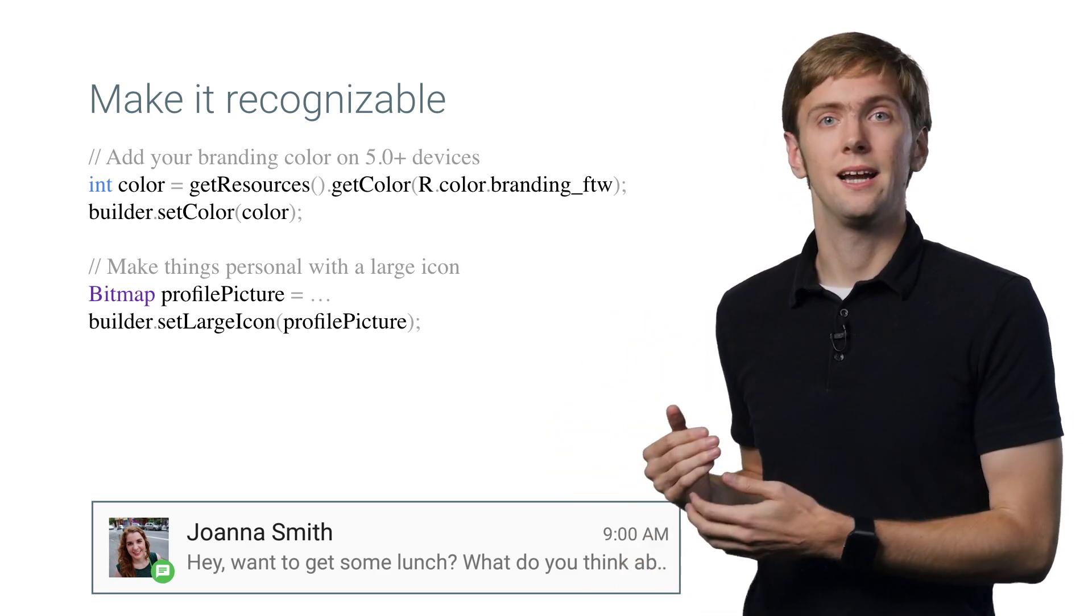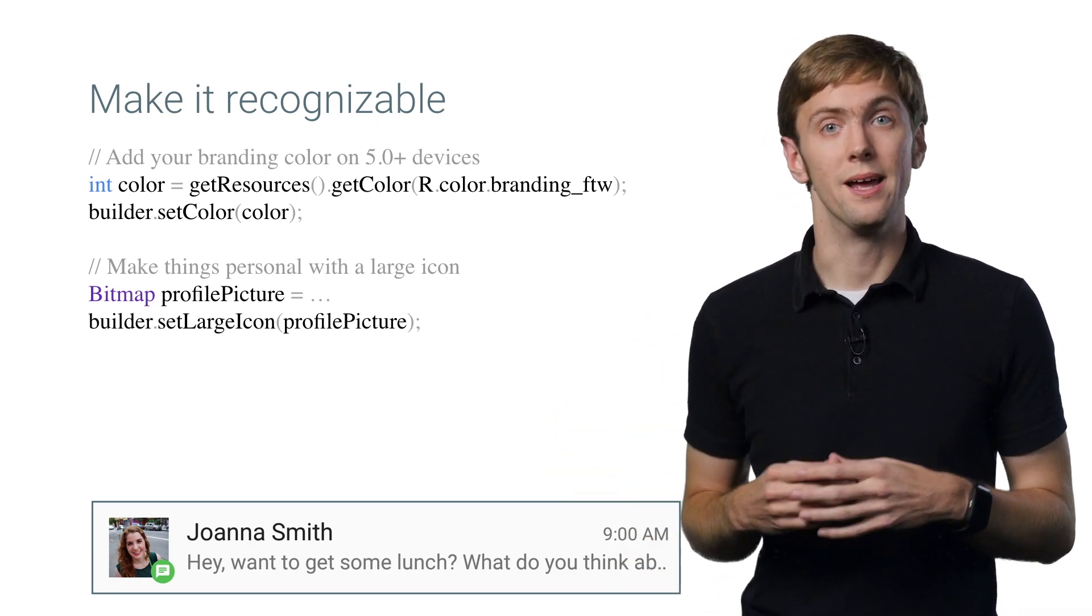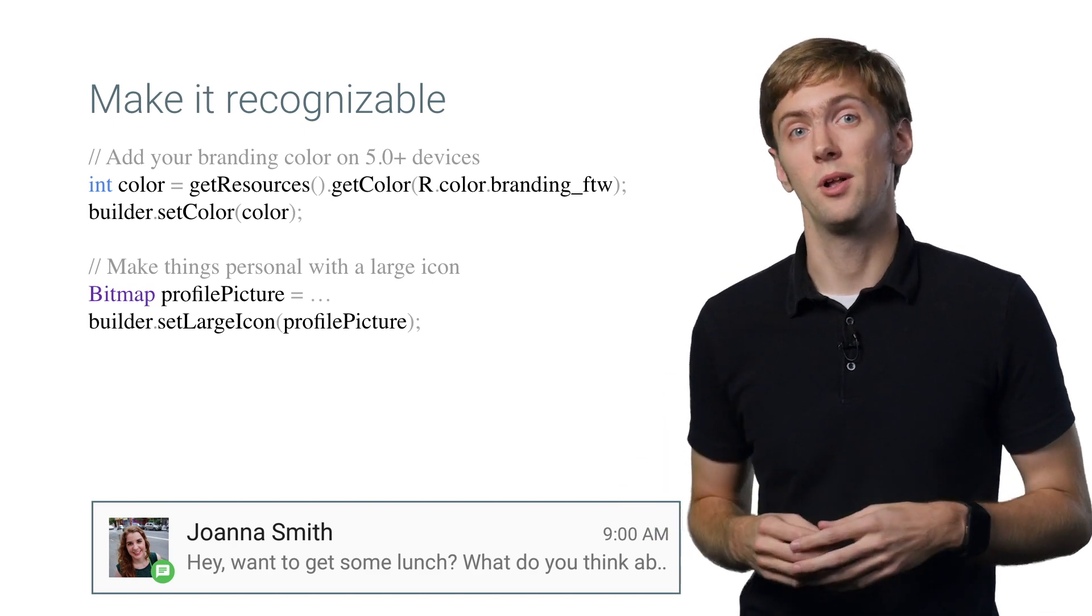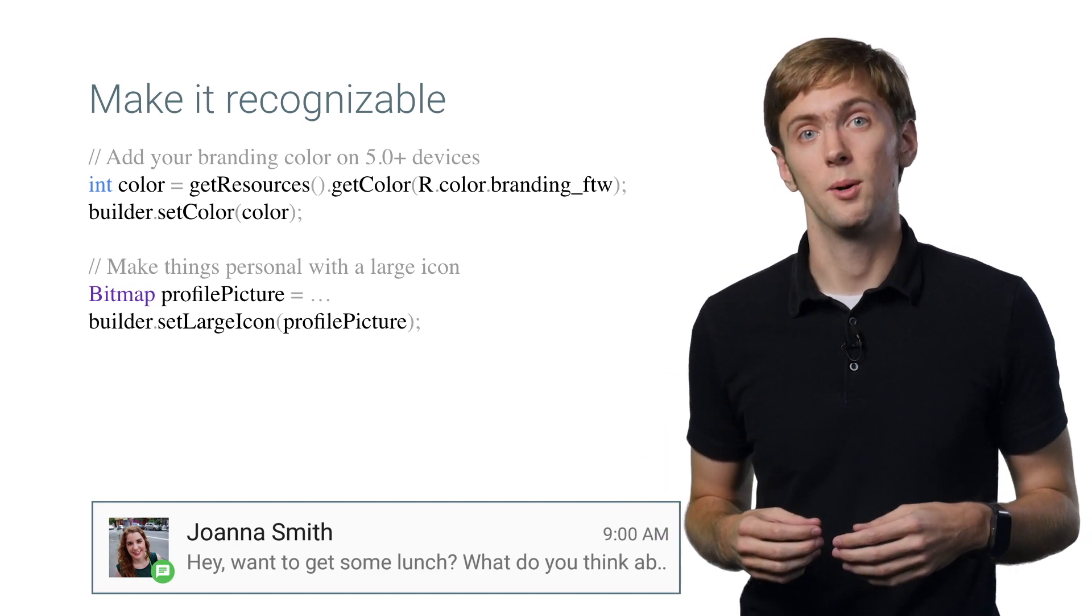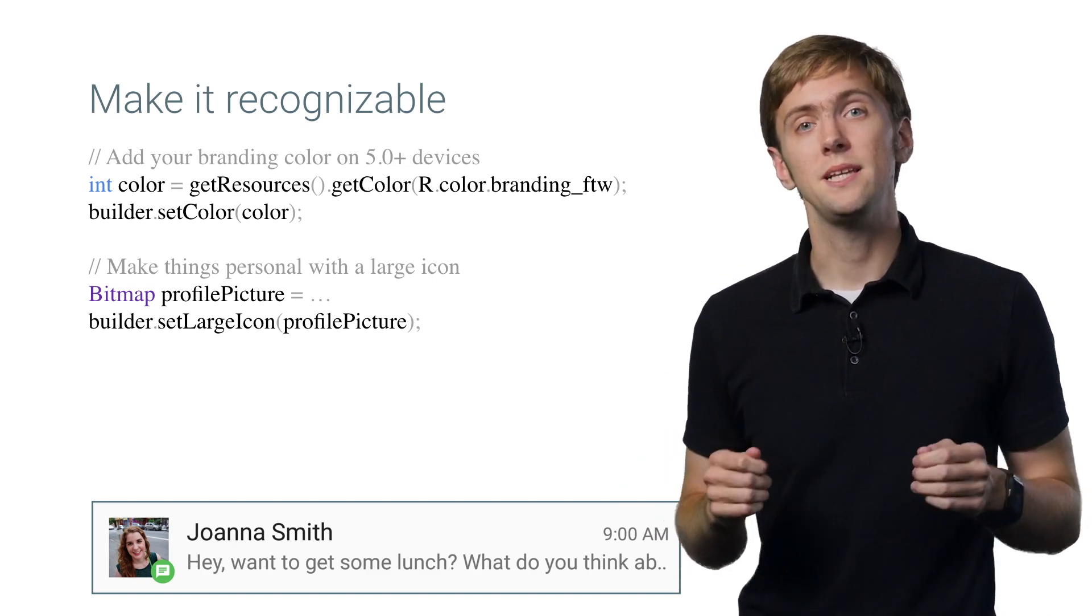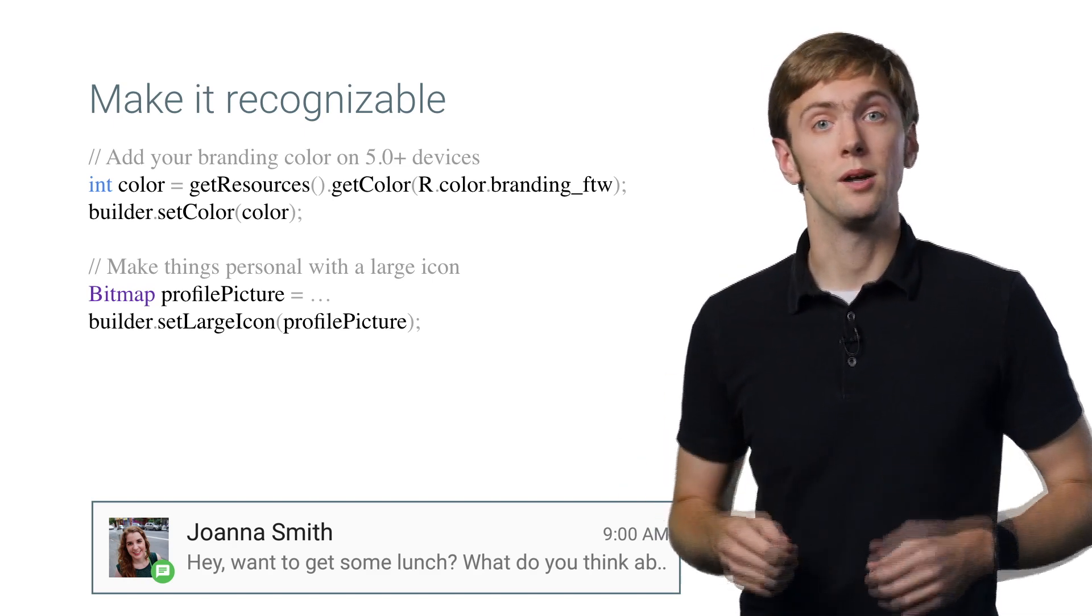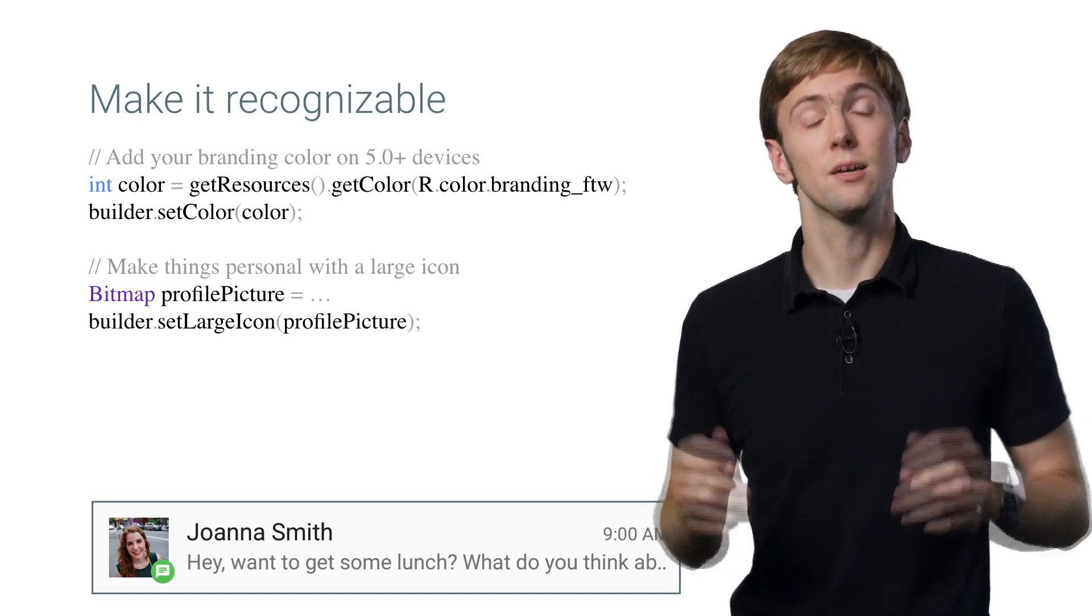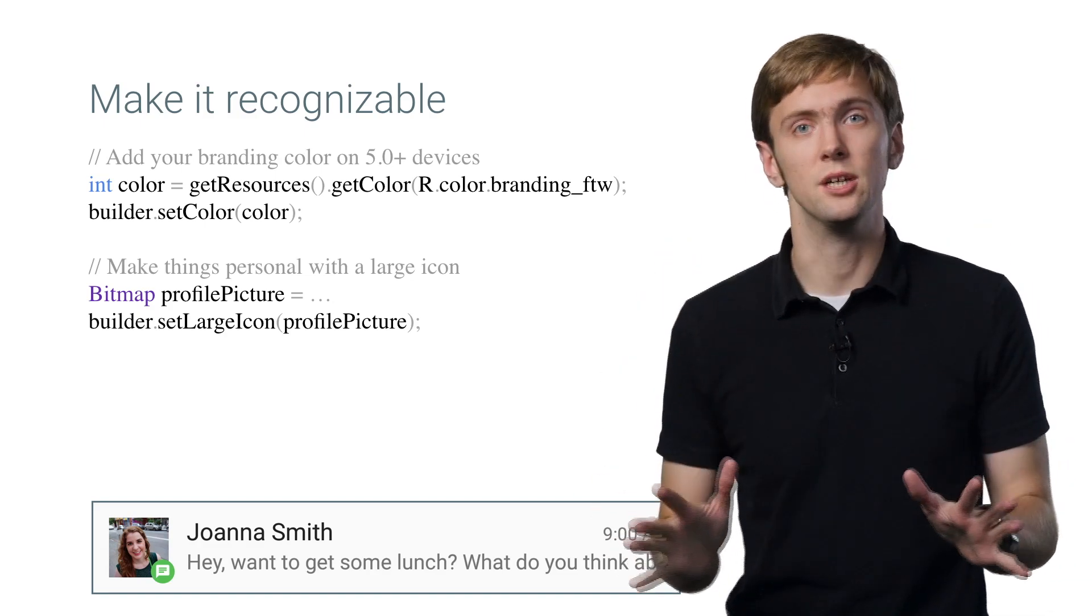This compact title and text format is the basic, and all that's available on older platforms. But basics shouldn't be where you stop. Let's make this good. Like, really good!